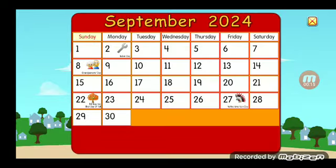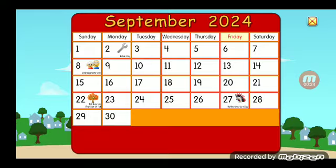Sunday, Monday, Tuesday, Wednesday, Thursday, Friday, Saturday.